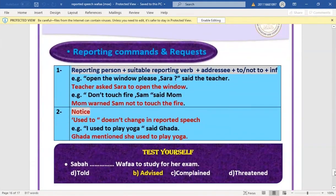Reporting commands and requests: reporting person + suitable reporting verb + object + 'to' or 'not to' + infinitive. Example: 'Open the window please, Sarah, said the teacher' → 'The teacher asked Sarah to open the window.' 'Don't touch the fire' → 'Mom warned me not to touch the fire.' 'Don't' becomes 'not to'.